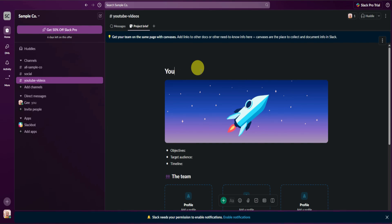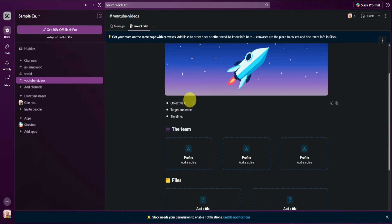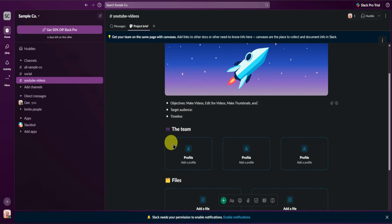Let's add 'YouTube videos' as the title. From here you can add your objectives — just simply list them out. I'll make the objectives: make videos, edit the videos, make thumbnails, and upload the videos.